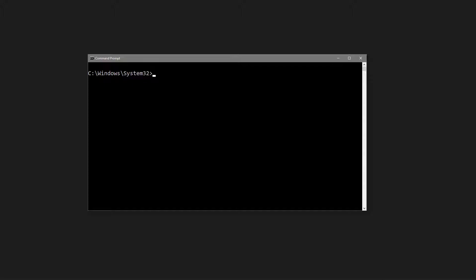Open your terminal and navigate into your directory with the CD command. Type CD, then the drive, and then the path to the project folder. From here, we can run the command that will create our project. To create a new project, we say Vue Create.